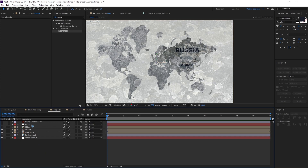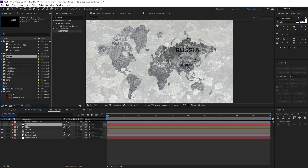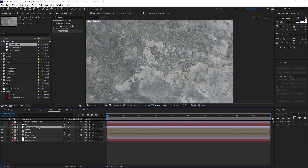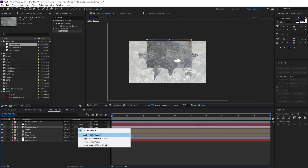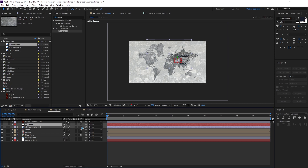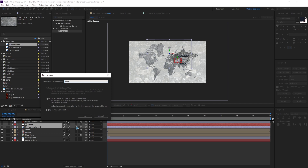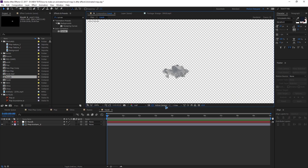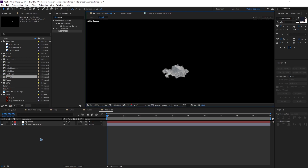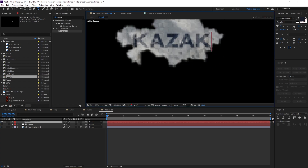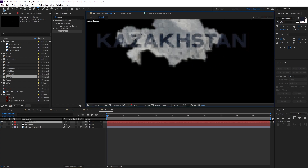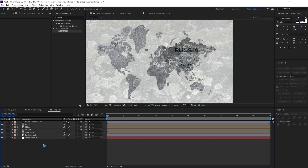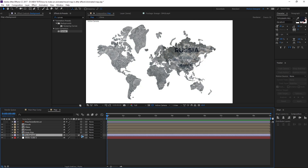Go back to the main composition and do the same for Kazakhstan — drag and drop the texture, change this to alpha matte, Ctrl+Shift+C to pre-compose, hit OK, and make it a 3D layer. Go inside and add the Kazakhstan text. Paste it from the previous text layer. Make sure this is a 3D layer as well.